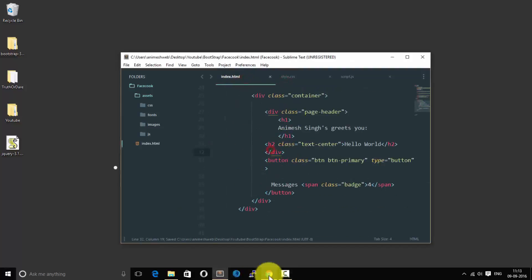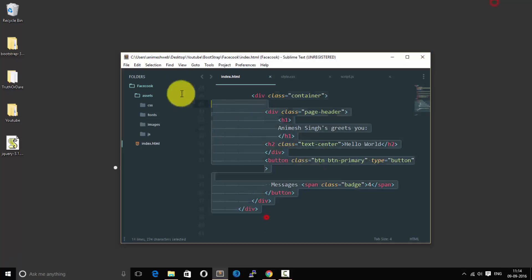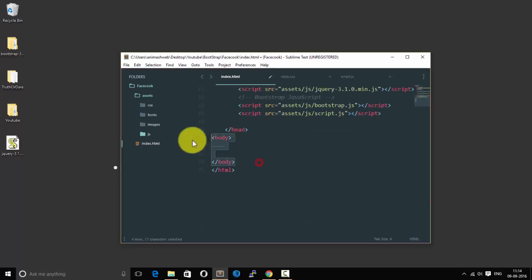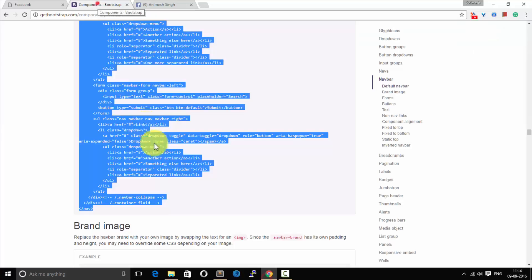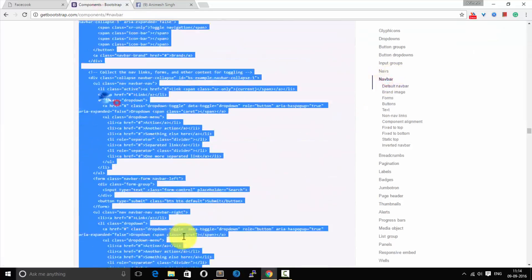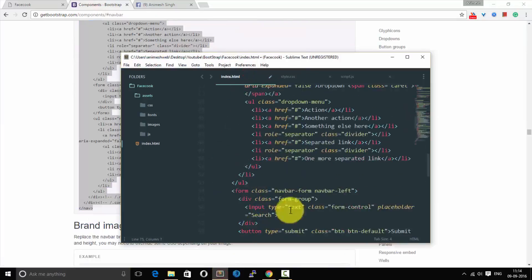Namaste guys and girls, welcome back to our tutorial. In this section I'm going to be showing you how you can make the navbar of Facebook. So first of all go to getbootstrap.com and components and copy the navbar.